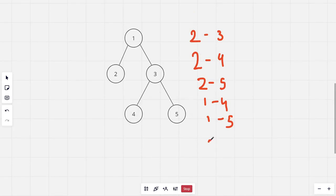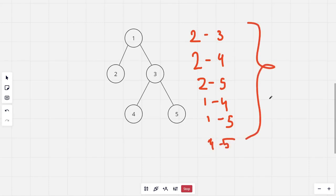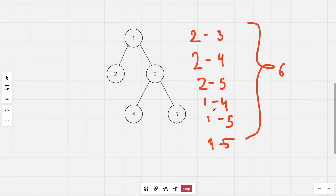Actually we have just one remaining path which is four to five which consists of two edges. We have total six paths that consist of two or three edges.